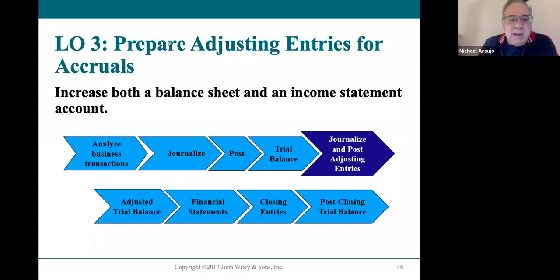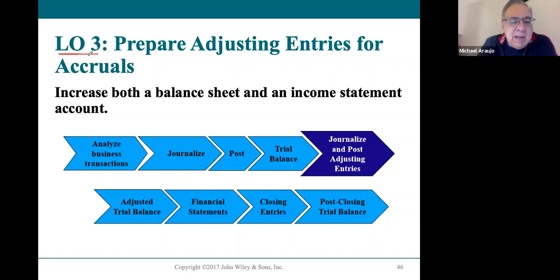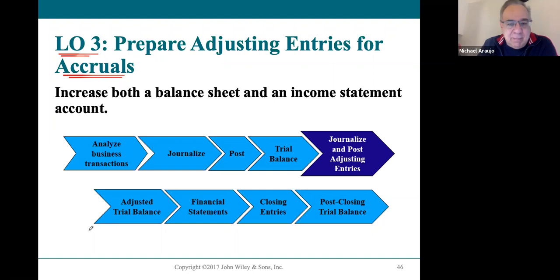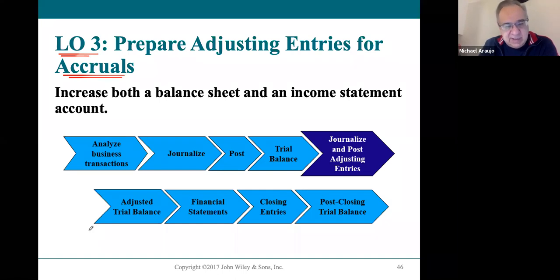Continuing in on our adjustment process, learning objective three teaches you about the adjusting entries that we call accruals. These are revenues that we need to have in our record for a period of time — that month or that year — although we won't receive them until the next period of time.